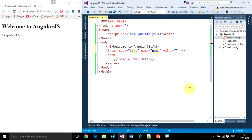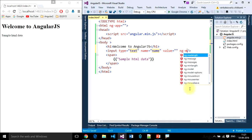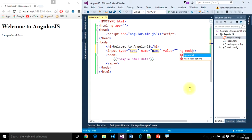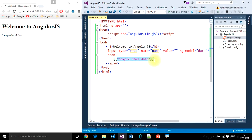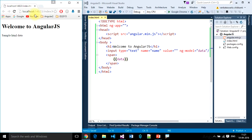I want to use ng-model. We are going to discuss ng-model in further videos, not a problem. Data. Here I will use that ng-model data. Now refresh your application.